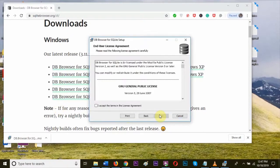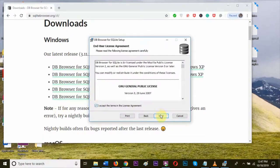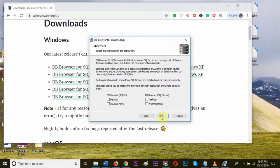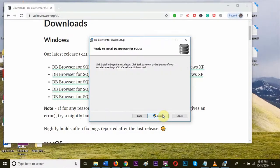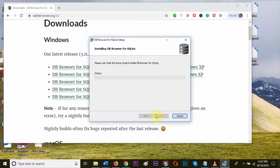Accept the license agreement and click on the next button. Check the desktop to create a shortcut on desktop. Click on next and click finish to complete installation.